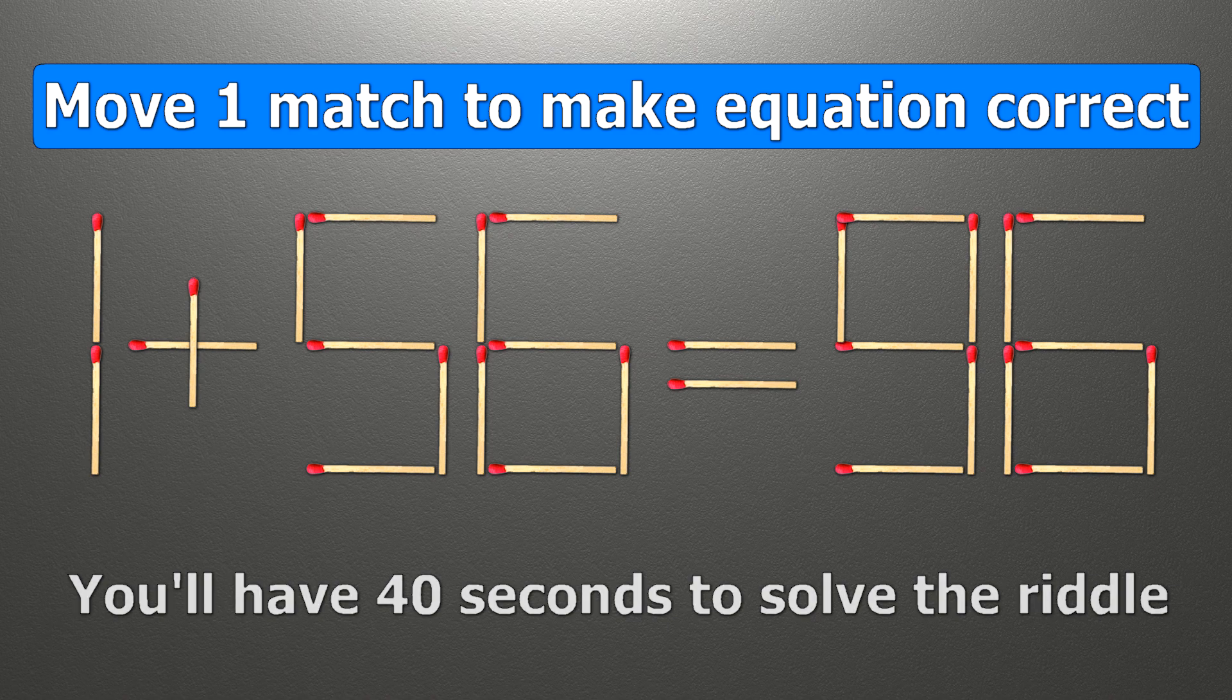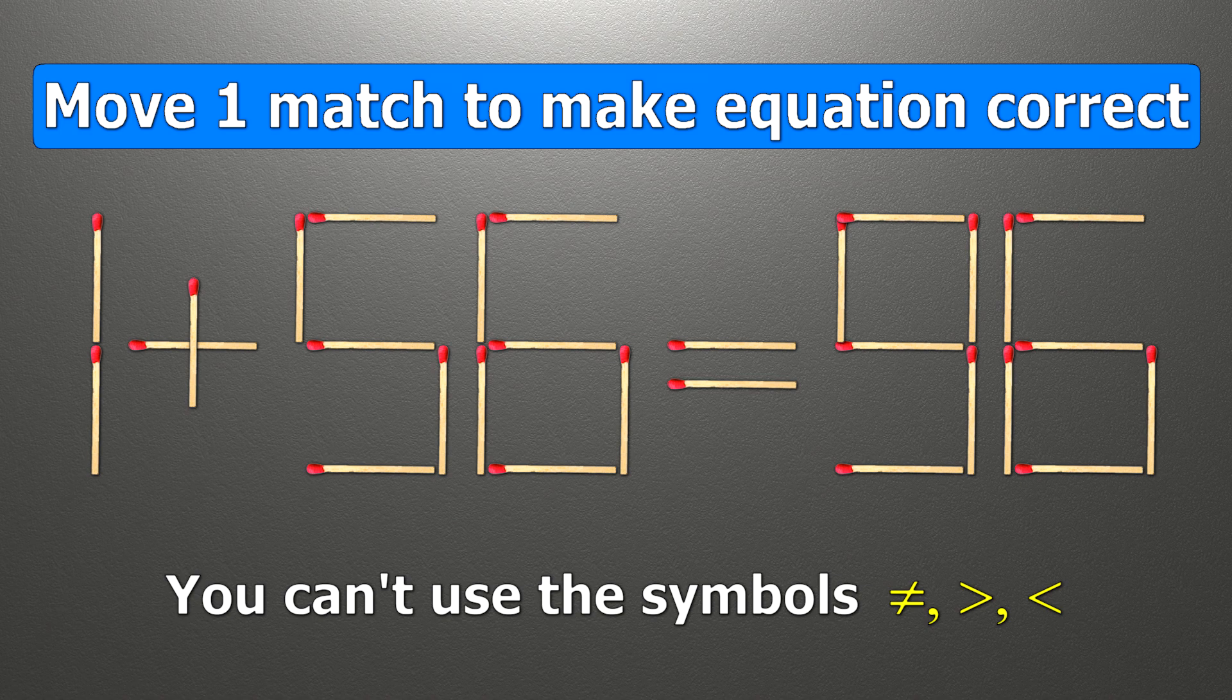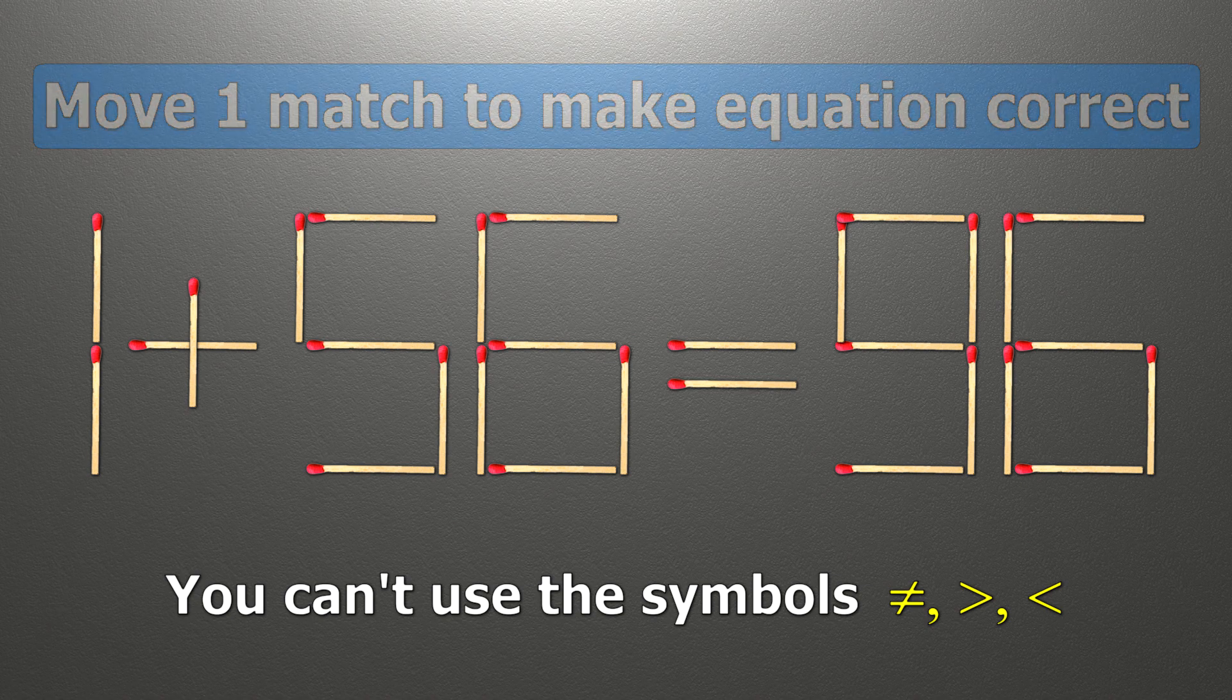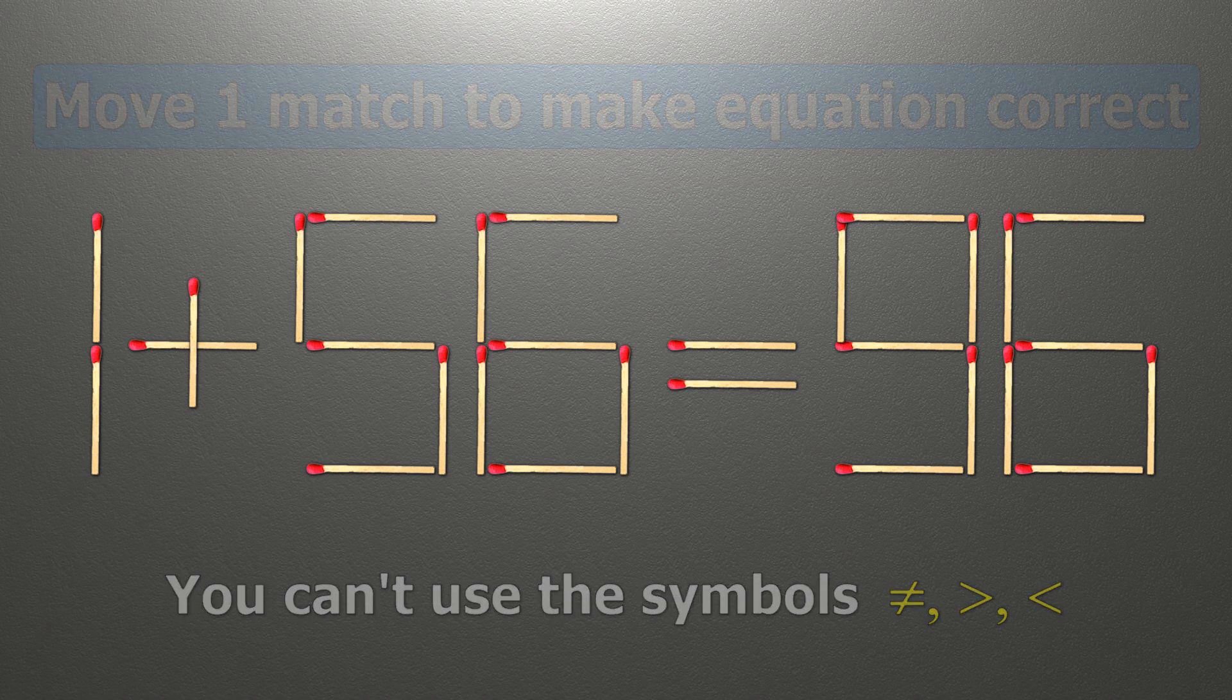Our equality is wrong. We need to move one match to make our equality correct.